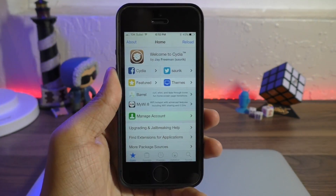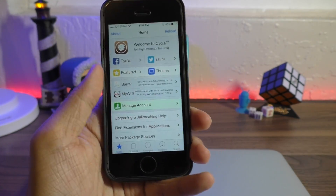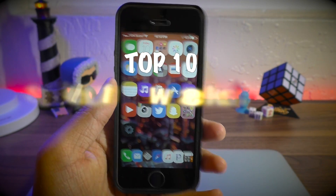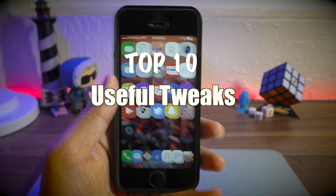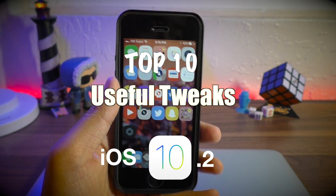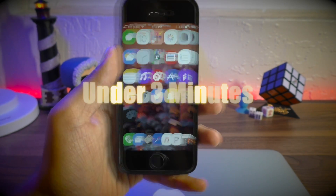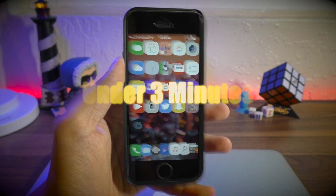Hey guys, what's going on? This is iAppleGeek and today I'm bringing you guys a list of top 10 useful tweaks for iOS 10.2 in under 3 minutes. So let's go ahead and jump right in.